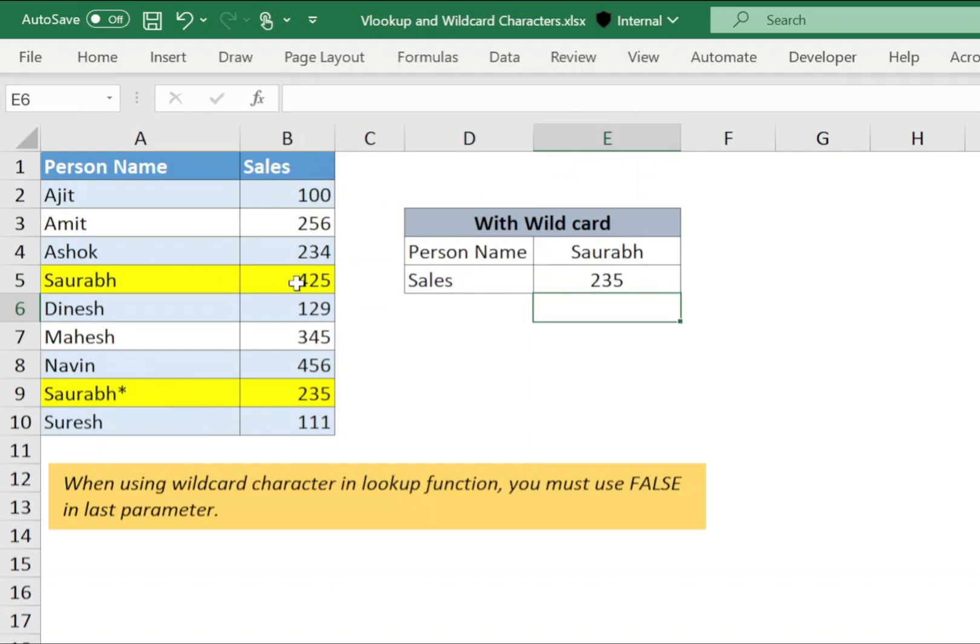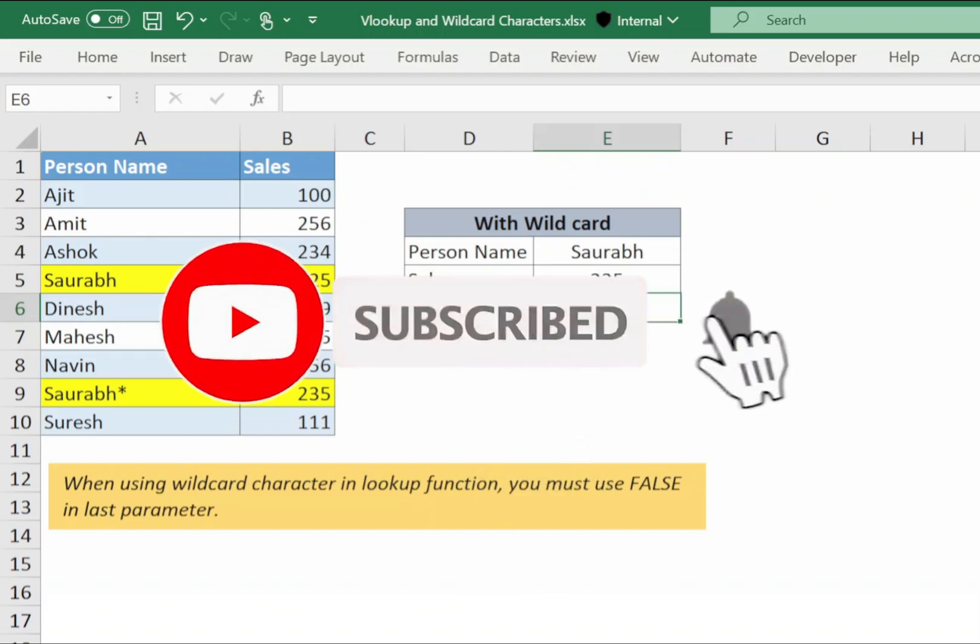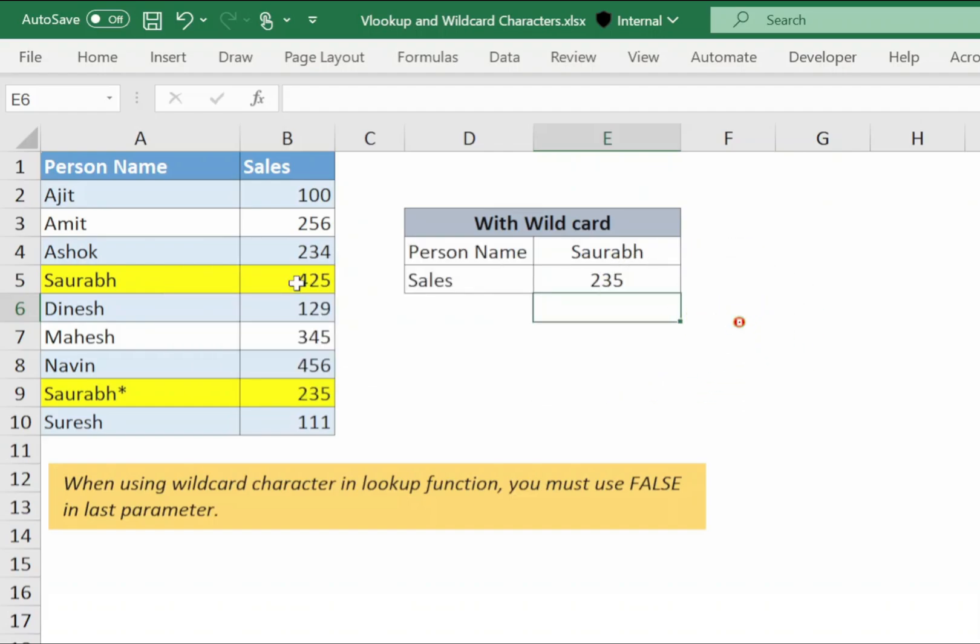So this is how you can effectively use wildcard characters within the VLOOKUP function to enhance your searches in Excel. If you found this video helpful, please give it a thumbs up, share it with your friends and colleagues and subscribe to the channel. Don't forget to hit the bell icon so you will be notified whenever I upload new content.